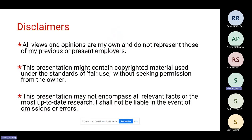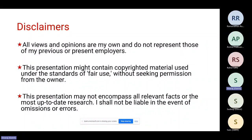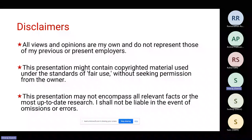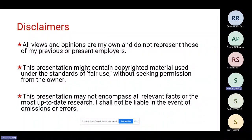Before I proceed, a few disclaimers. Number one, all views and opinions are my own and do not represent those of my previous or present employers. Secondly, this presentation might contain copyrighted material used under standards of fair use without seeking permission from the owner. Third, I don't work on this technology on a day-to-day basis, so it's quite possible that this presentation may not cover all the relevant facts or the most up-to-date information. Please exercise diligence and do your own research before you take important decisions related to your work.